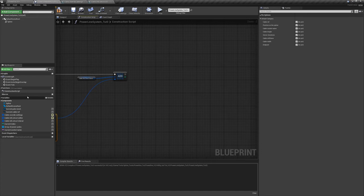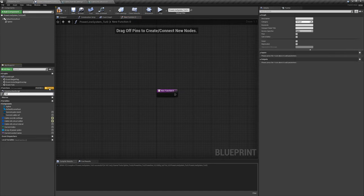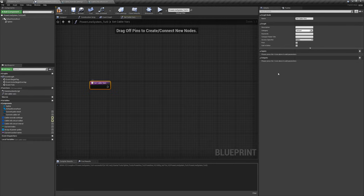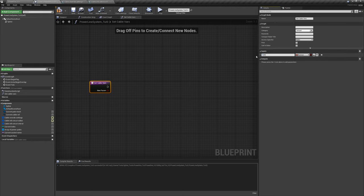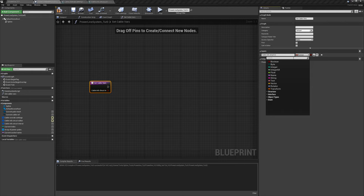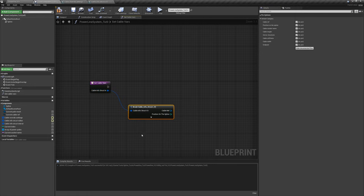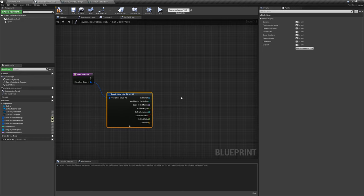Go to functions, click the plus sign, and name it 'set_cable_vars'. Click on the function node. Under Inputs, add a new input called 'cable info struct in'. Click the variable type selector and choose 'cable info struct v3' — that's what we're bringing into this function. Drag off the input pin, say 'break', expand it — now you can see all the variables we're going to set.